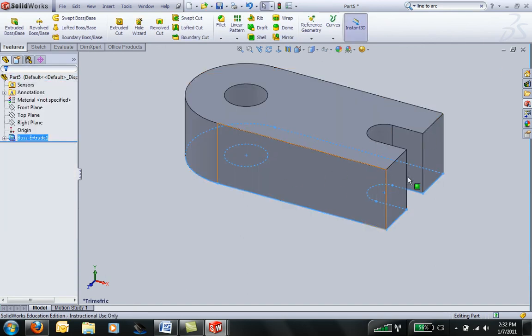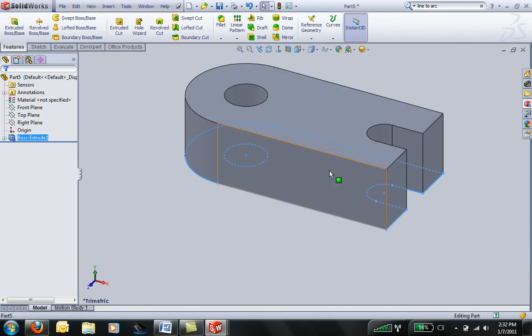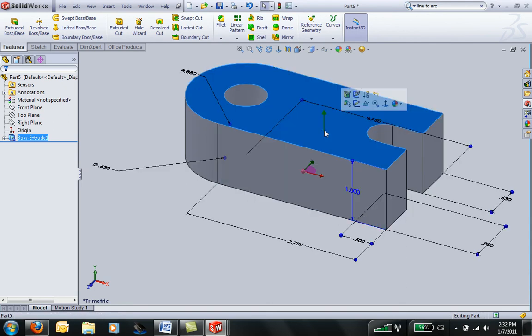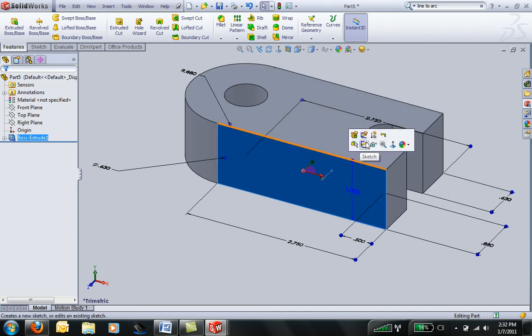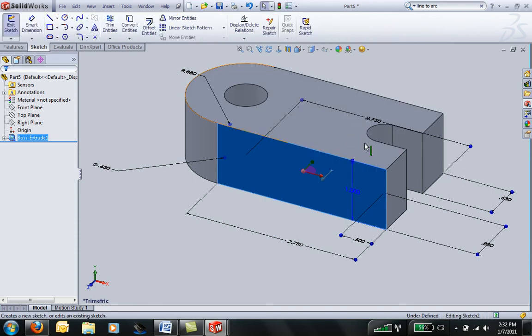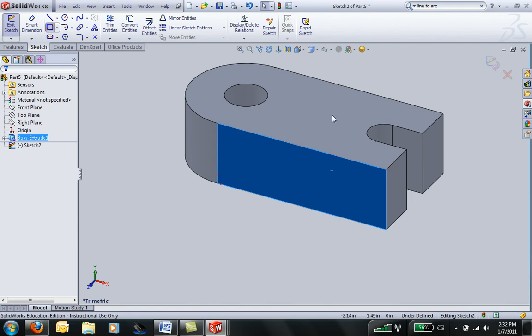Now remember there's a step in this part. I can make that step either by drawing a rectangle on this face or on this face. Either way works. But if you click on this face, the fly out menu has a sketch option. So I'm going to go ahead and open that sketch option.